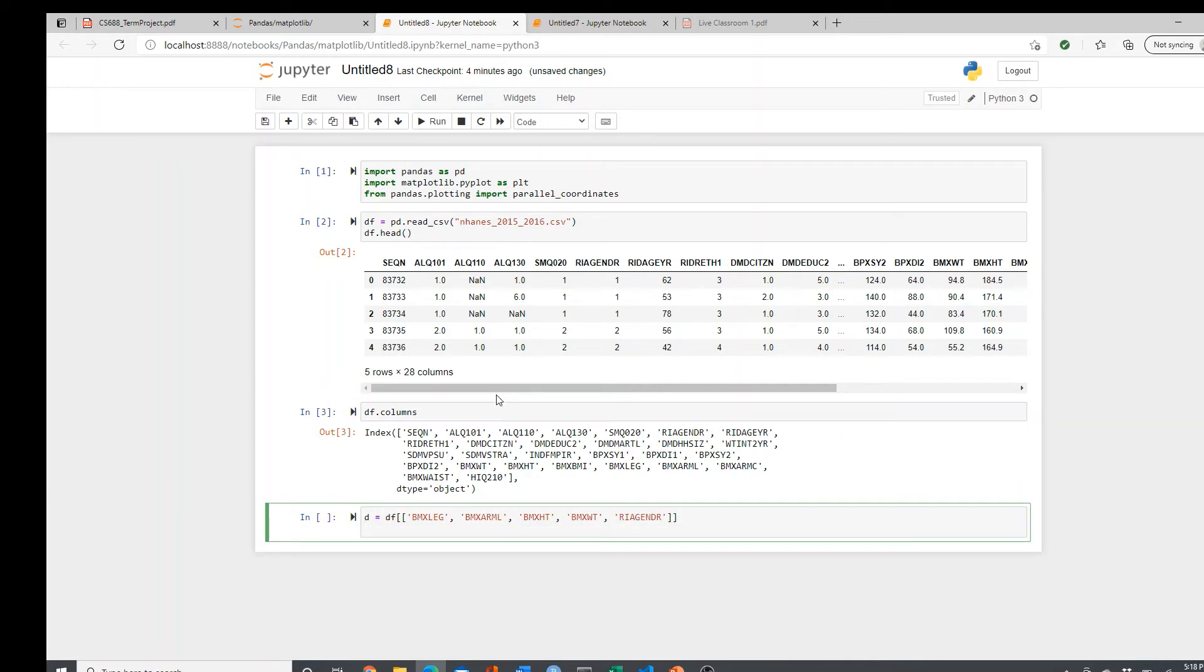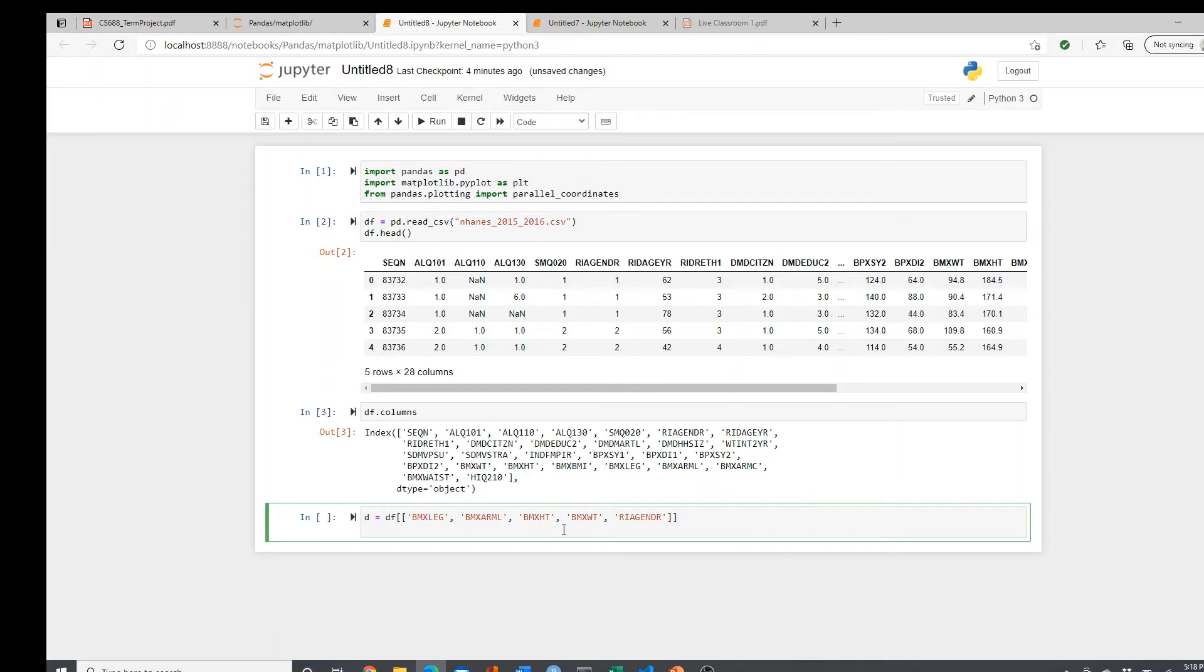My purpose is going to be to observe how all these variables change, or if there is any change at all between male and female.